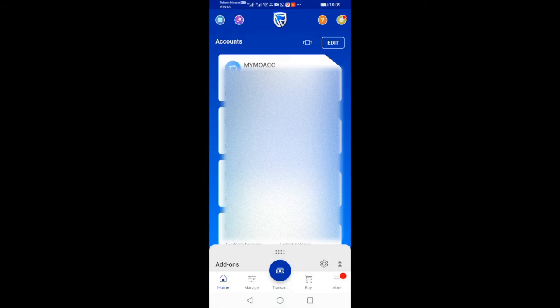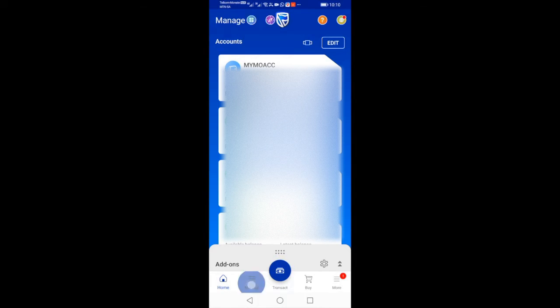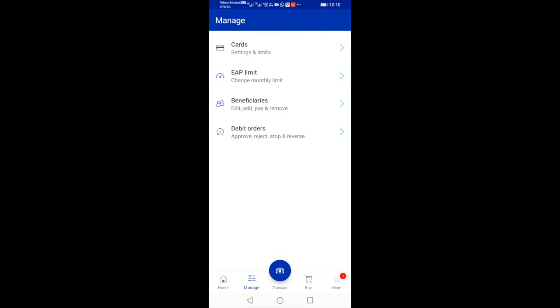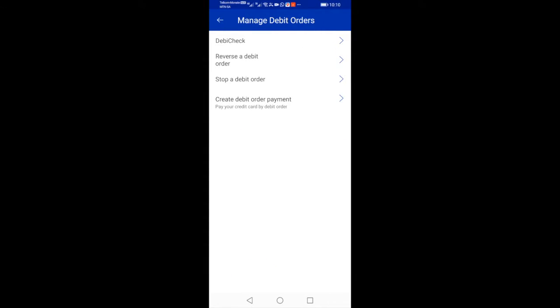Hey there everyone, the Bank Insider here. Today we're just going to do a short tutorial on how to reverse and stop a debit order on the Standard Bank app. Make sure to have the latest Standard Bank app update on the Play Store or the App Store. On the account screen, select Manage, select Debit Orders, select Reverse a debit order.